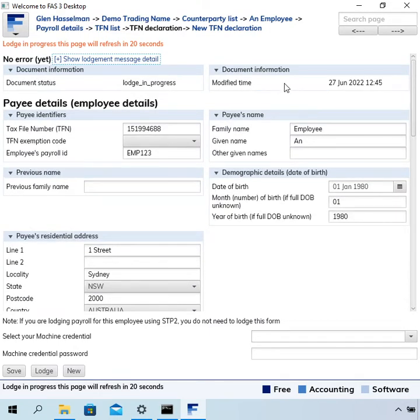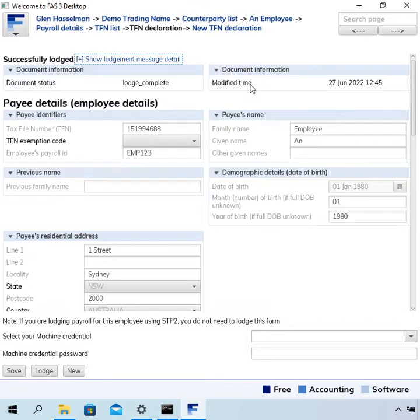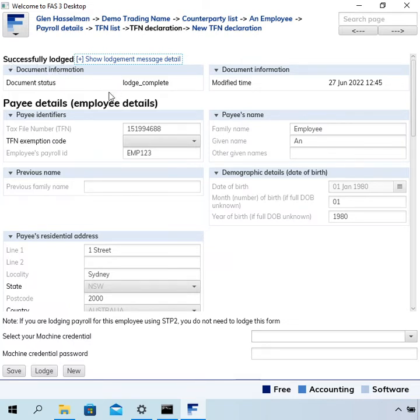Scroll back up the top to see the error messages, or in this case, a successfully lodged message. Once it's successfully lodged, the document status goes to lodge complete.